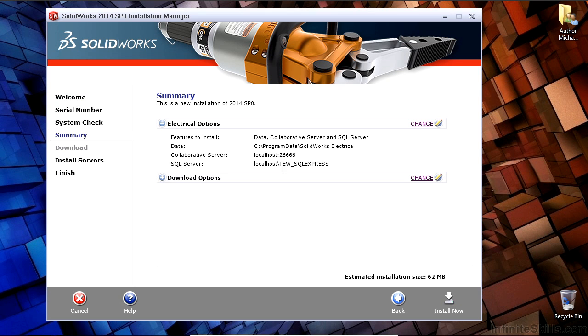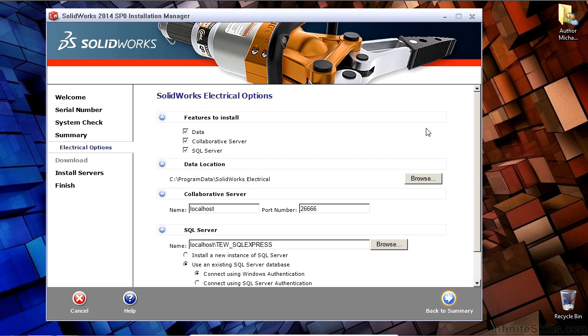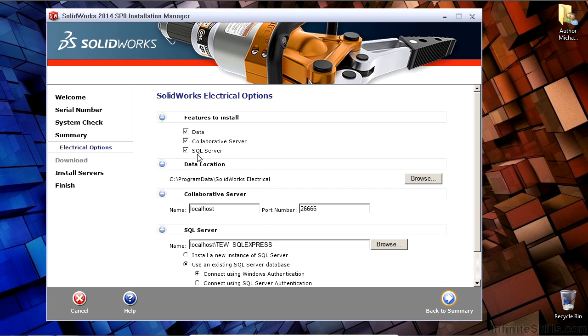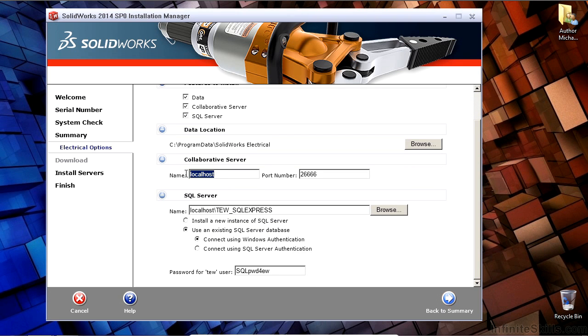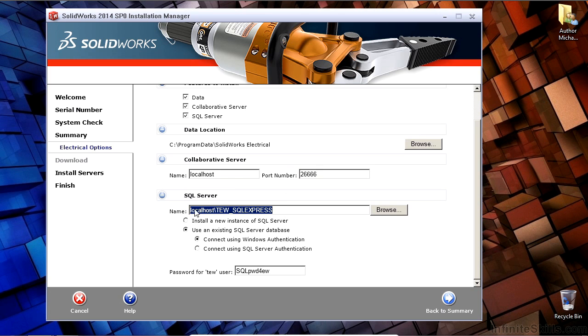Here, I want to go ahead and set the choices of the features to install. In this case, I'm going to install all three of the features. I'm going to make sure I'm setting this to the right computer and port number. Finally, I want to make sure I'm installing a SQL server database to the machine that I wish to install it on.